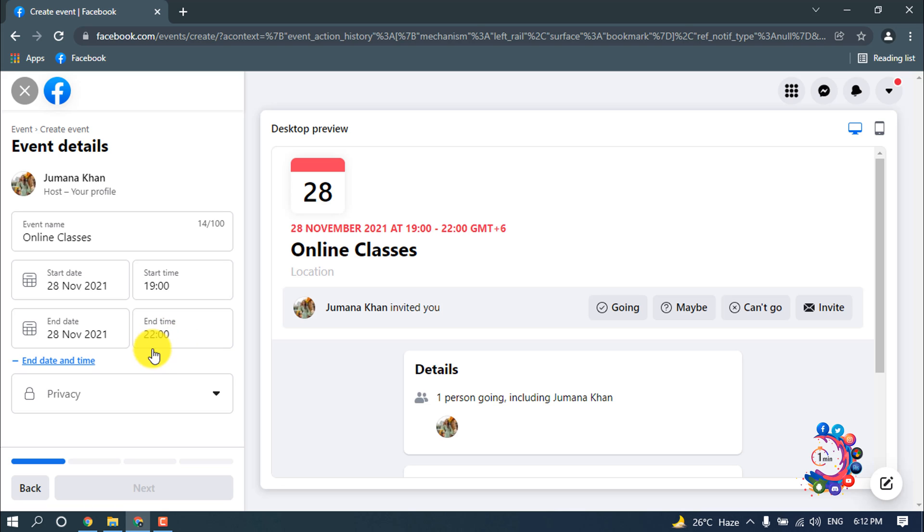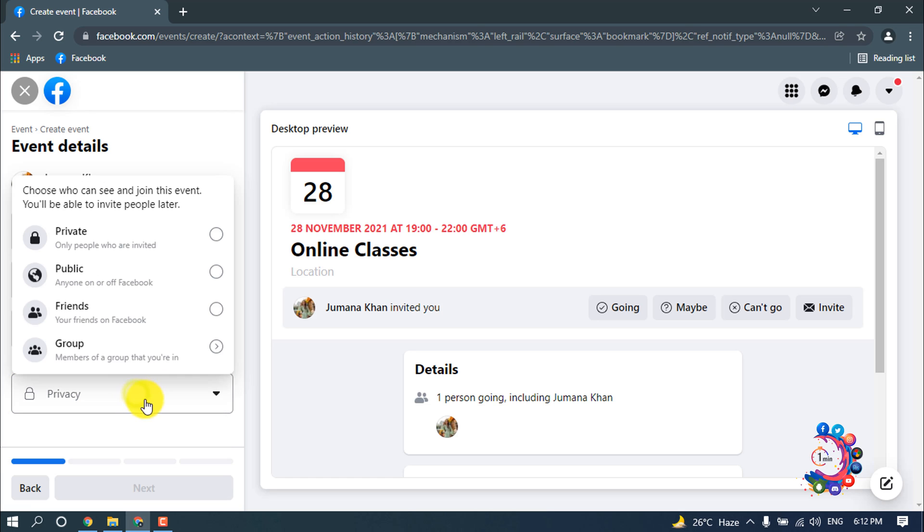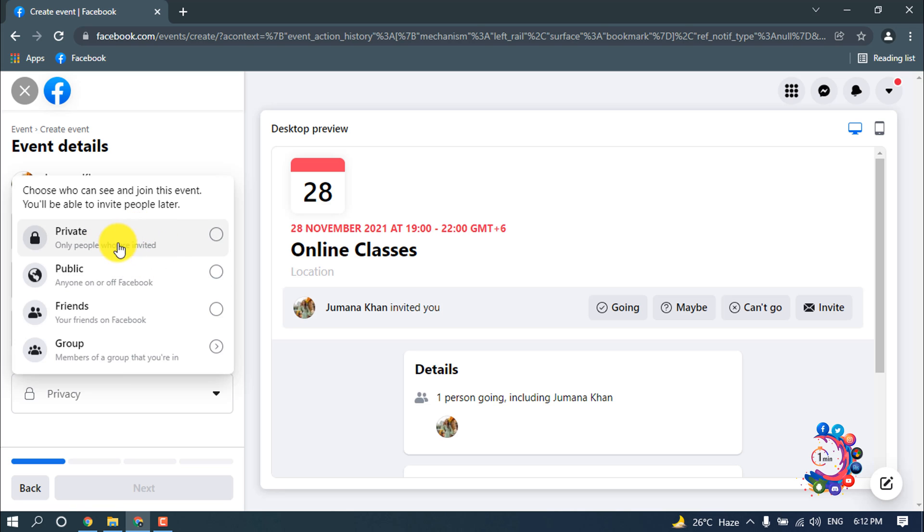After that, click here and you have to choose your privacy for your event. Right now I'm going to create an event for private, so only people who are invited will be able to join this event. Clicking on private.